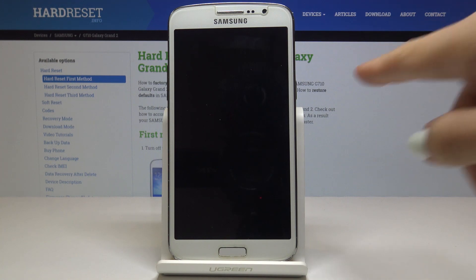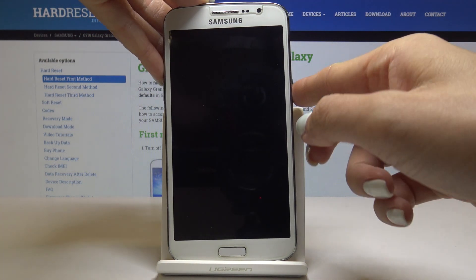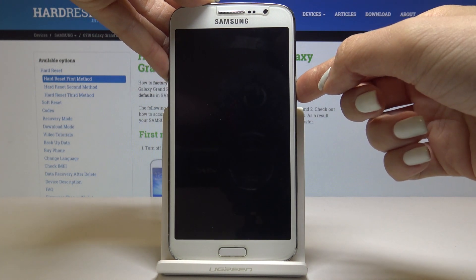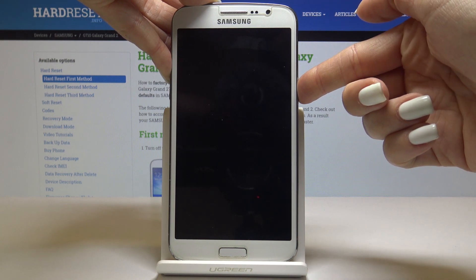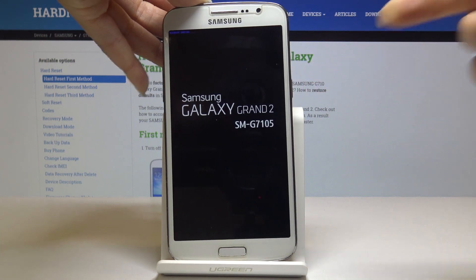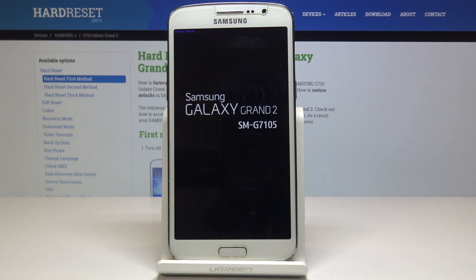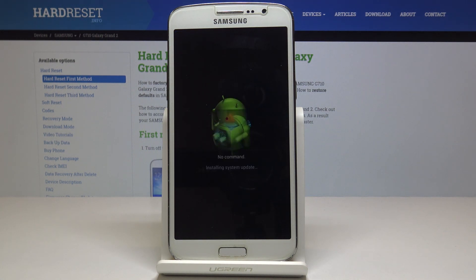Once it's off, click on power key and volume up key and hold both of them all together. Now you can leave them and wait till you are rebooted to the recovery mode.